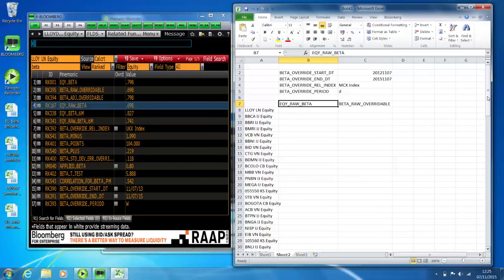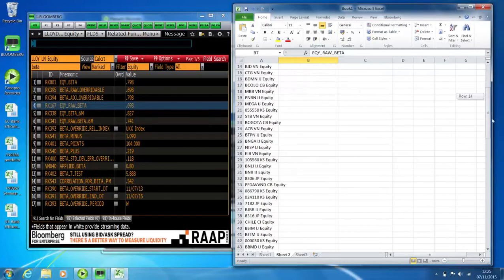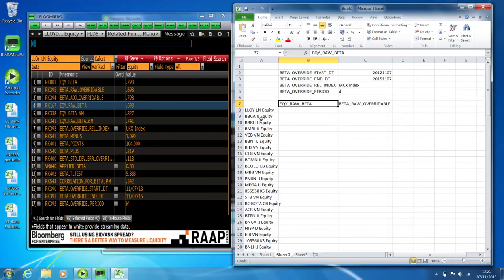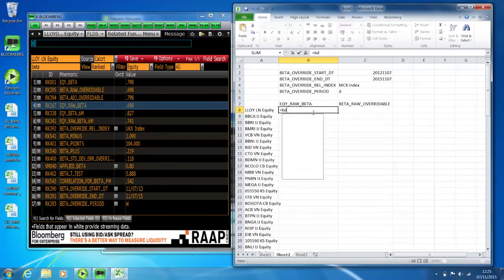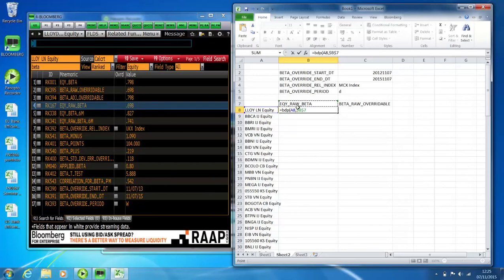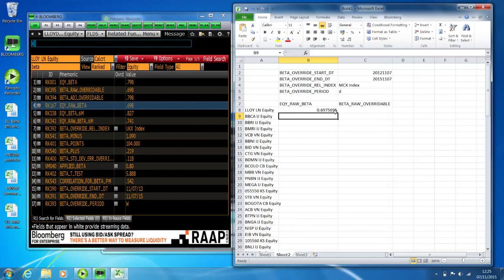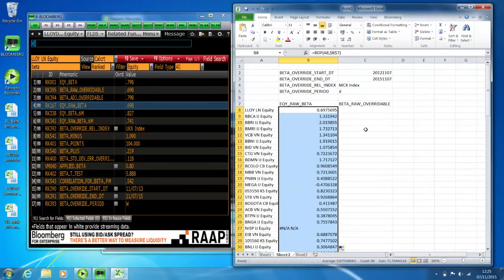Here I've got a list of stocks which are banking stocks from around the world. As you can see, they're on different indices. So if I was to get the raw beta, the formula needed is equals BDP. You pick the company, pick the mnemonic, lock that cell, and press Enter. It'll give me the beta for Lloyd's using two-year weekly data against the FTSE 100. Drop that down and it'll do the same for the other companies where it's available.